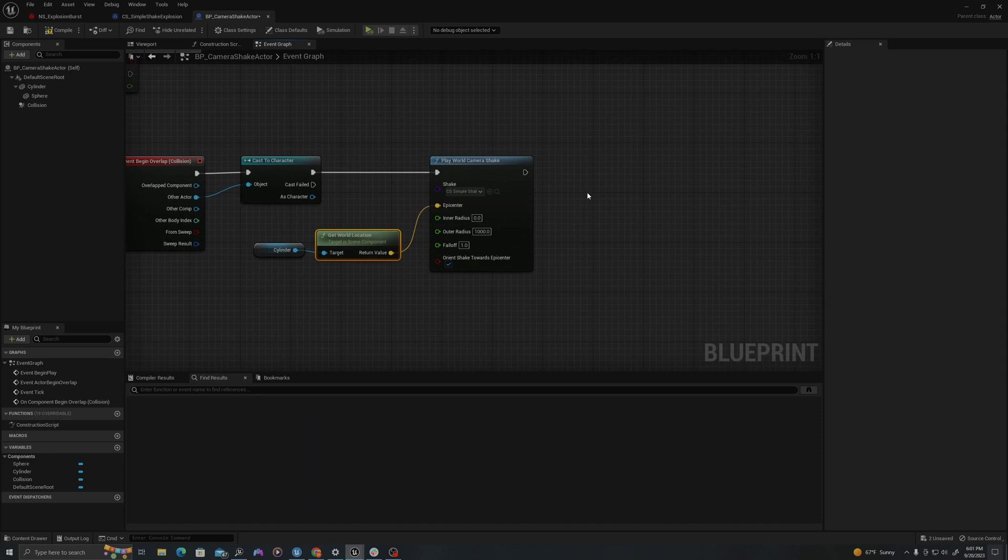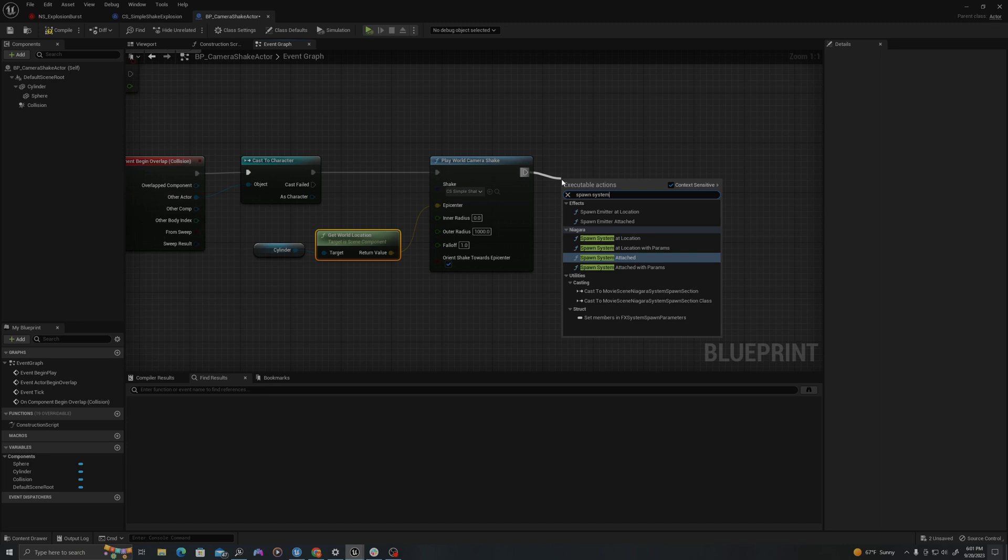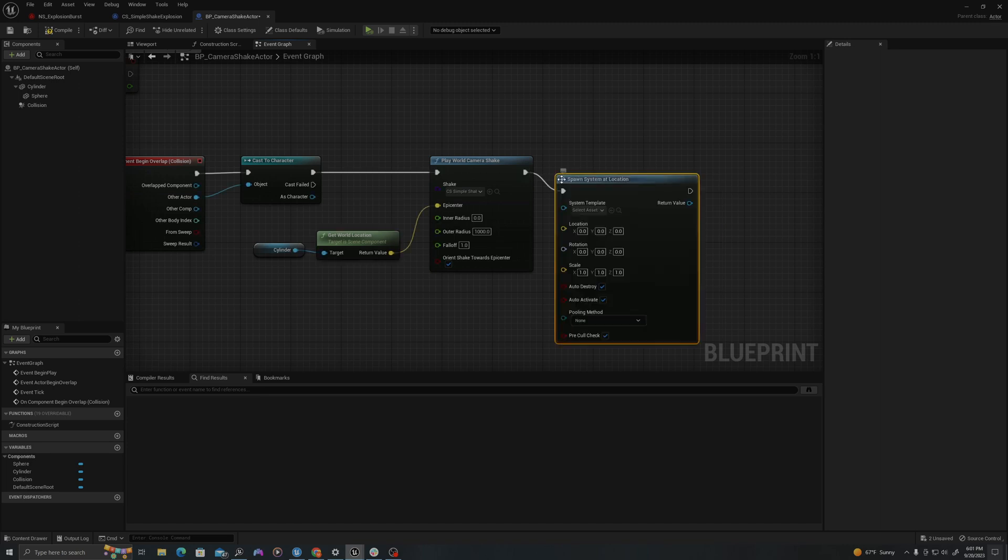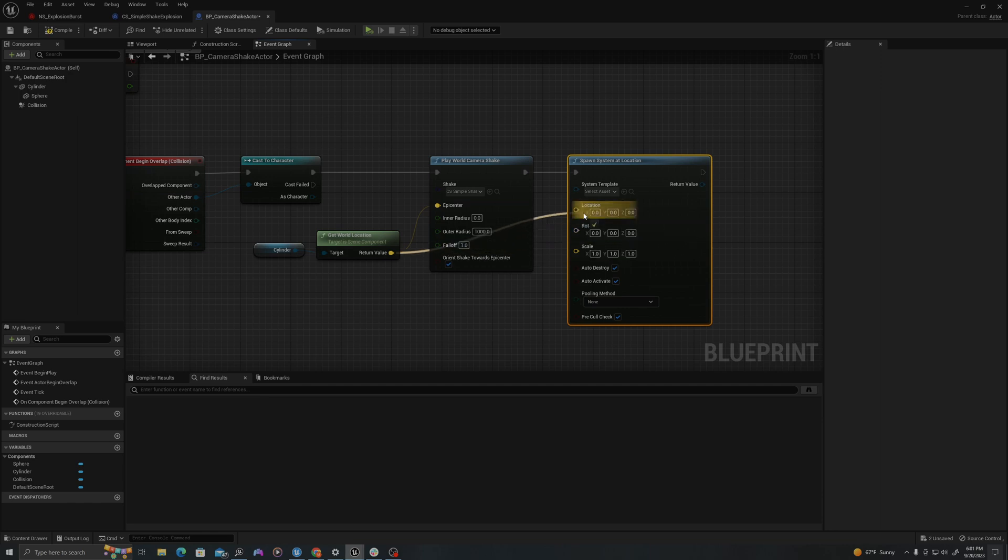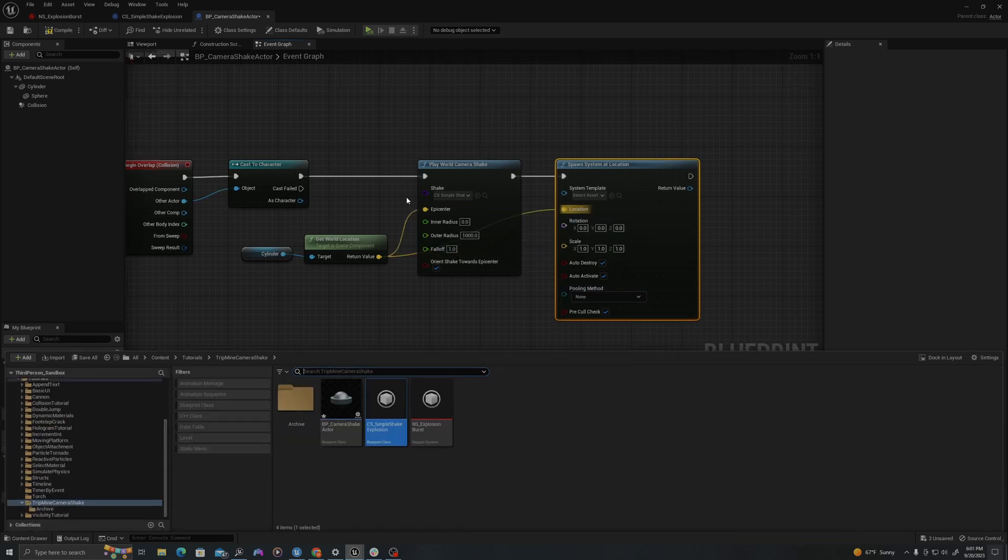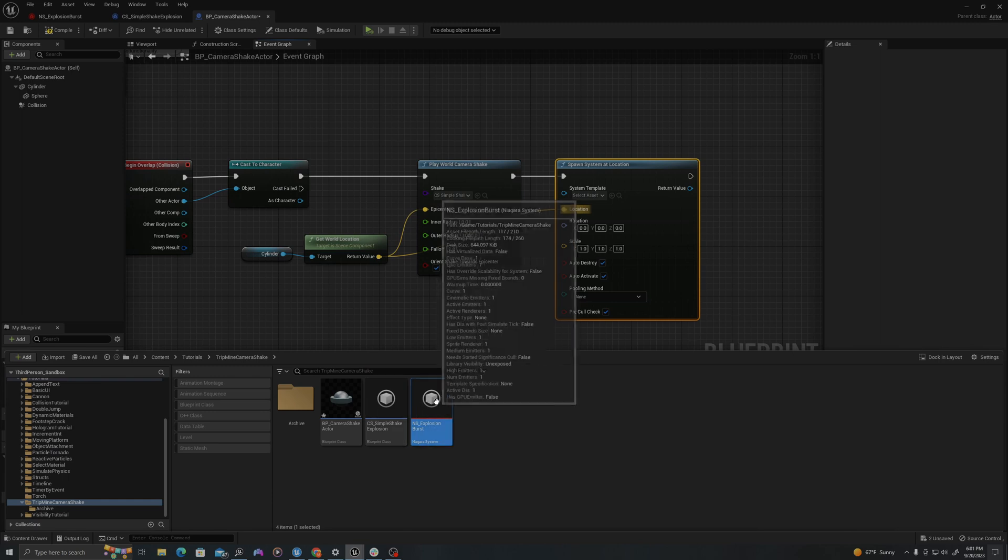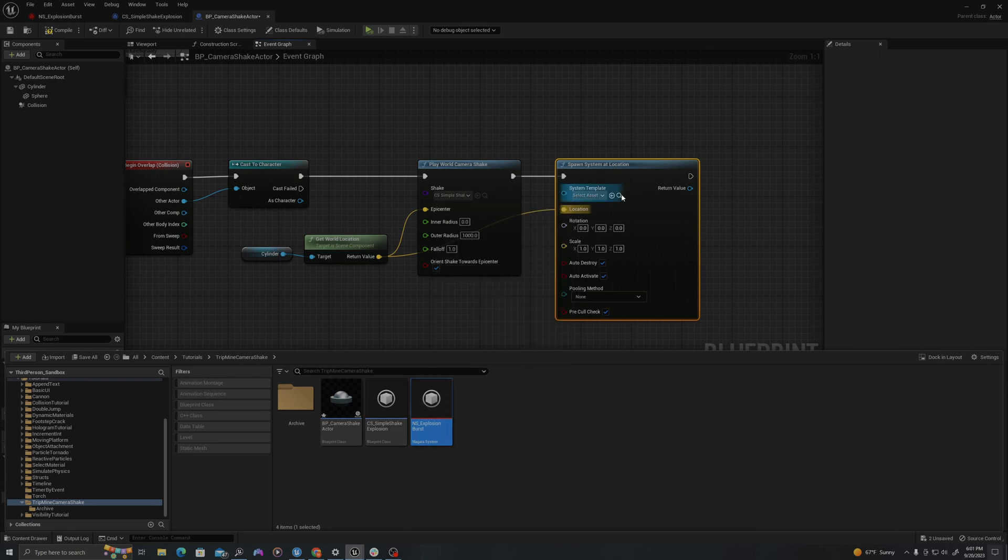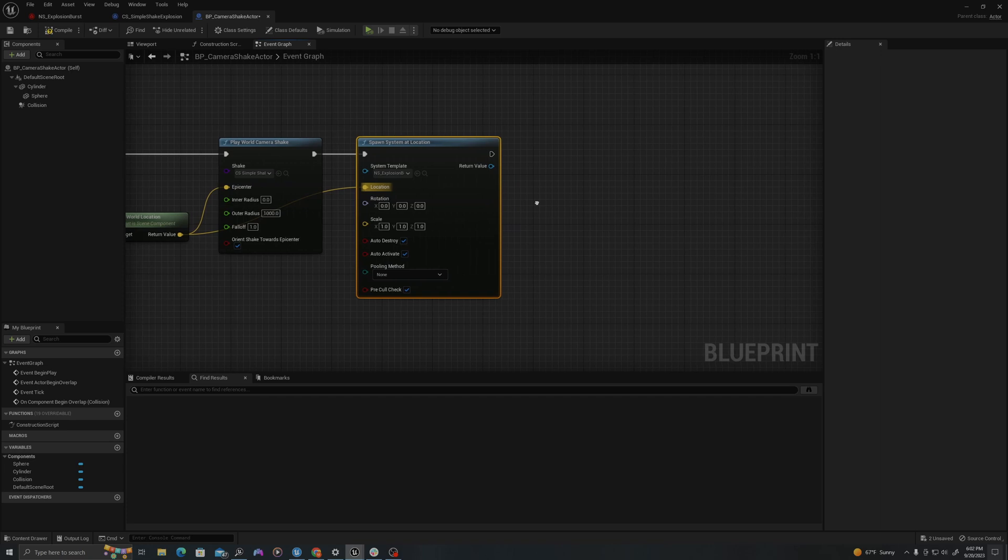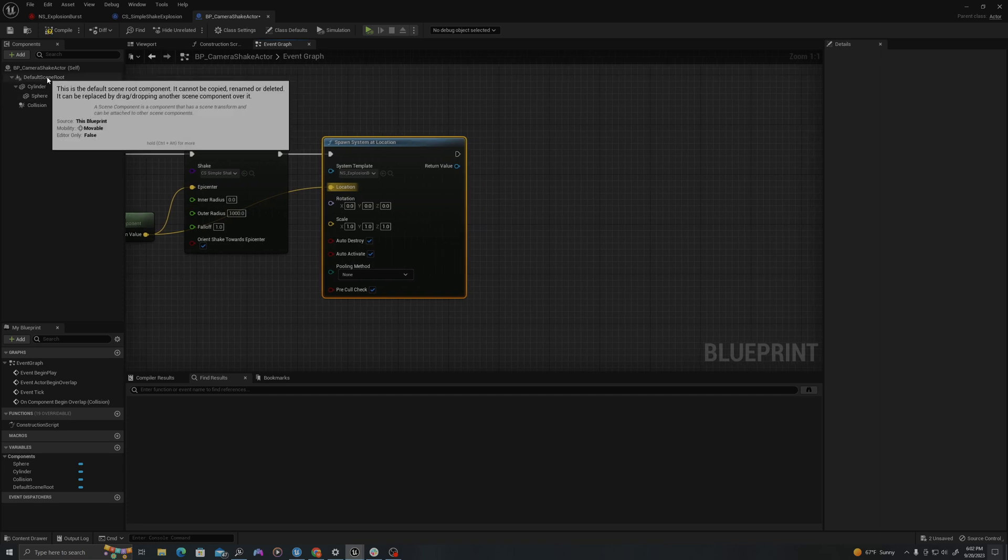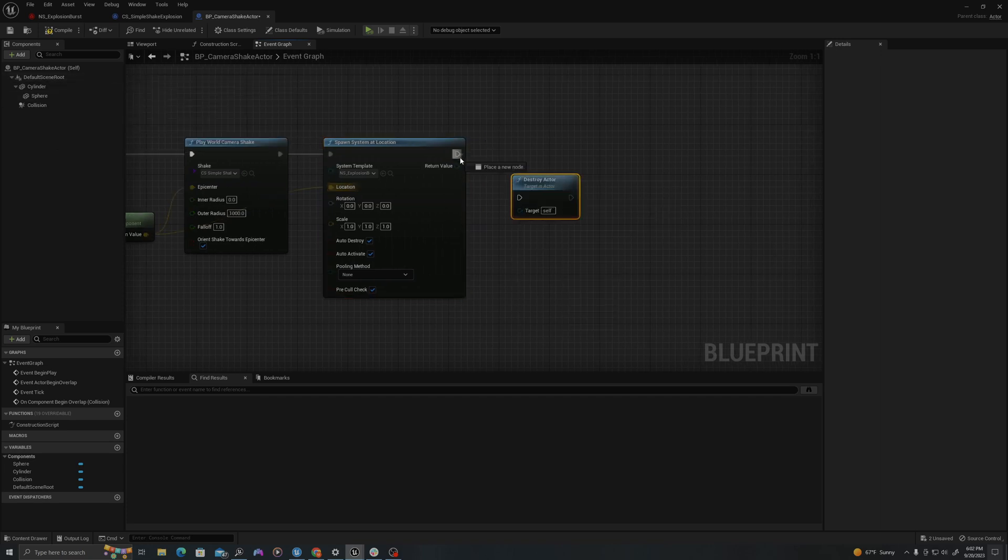Then I'll pull off here and say spawn system at location. And use the same location that I used here. The asset type, I'm going to select my Niagara system. I will put it here with the gray arrow. And then I'm going to say destroy actor, drag in here.